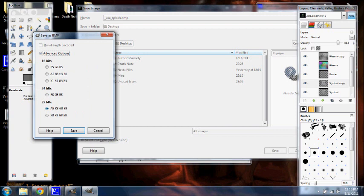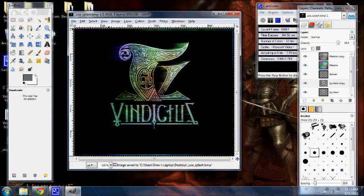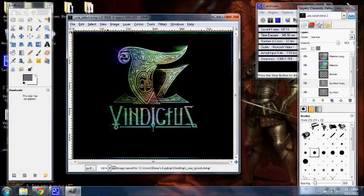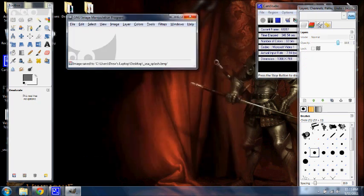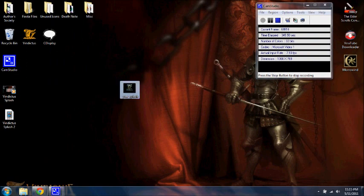And hit export. And you hit save. Go down to here. Make sure this says A8 R8 G8 B8. It should by default, but if it doesn't, make sure this one right here. And then once it's saved, you can go ahead and close out of GIMP. And this is your splash screen.